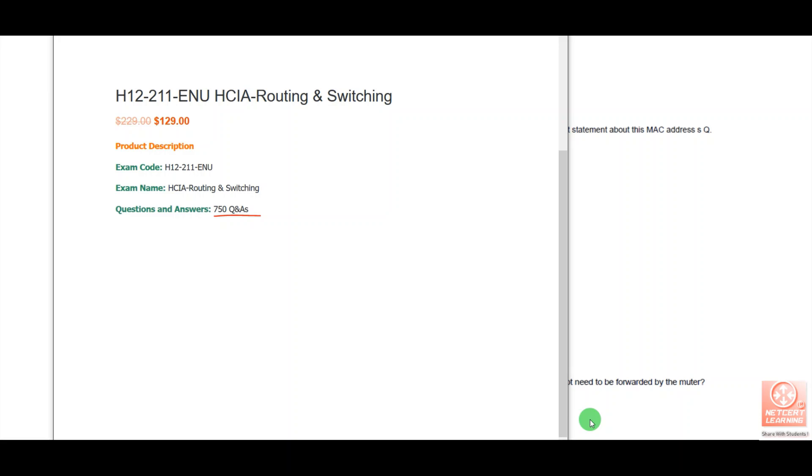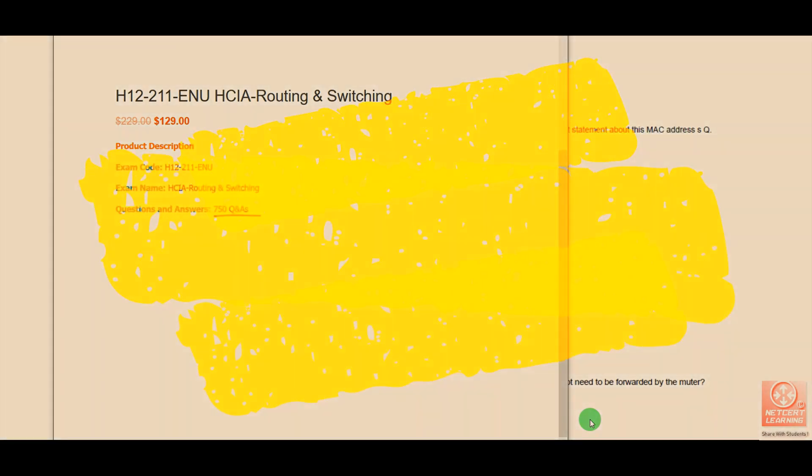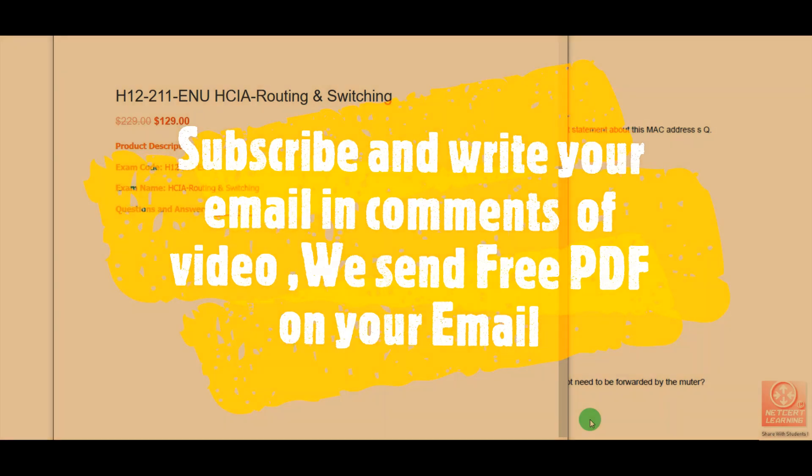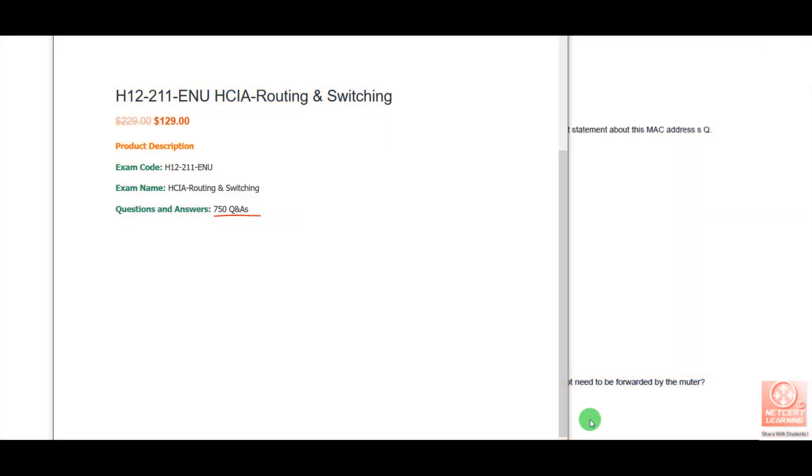Netcert Learning Channel is providing this 750 question and answer PDF free of cost to all its subscribers. If you want this HCIE Routing and Switching PDF file with 750 questions, you have to subscribe to the channel and write your email address in the comments of this video. Our team will forward this file to your email address.